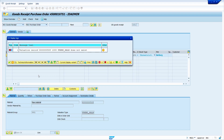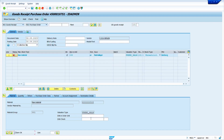One more important point: the system automatically takes the valuation type from the purchase order. Here it is not possible to change the valuation type because it is already maintained in the purchase order. Now I am going to extend my material to this valuation type.